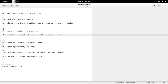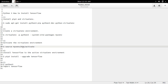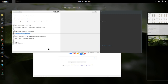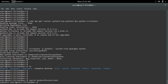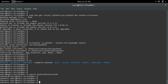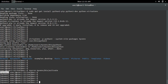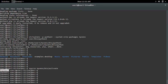Next we need to activate the virtual environment which we created. Just run this command. This will activate the virtual environment. After that you can see a symbol like this, which means the virtual environment is activated.